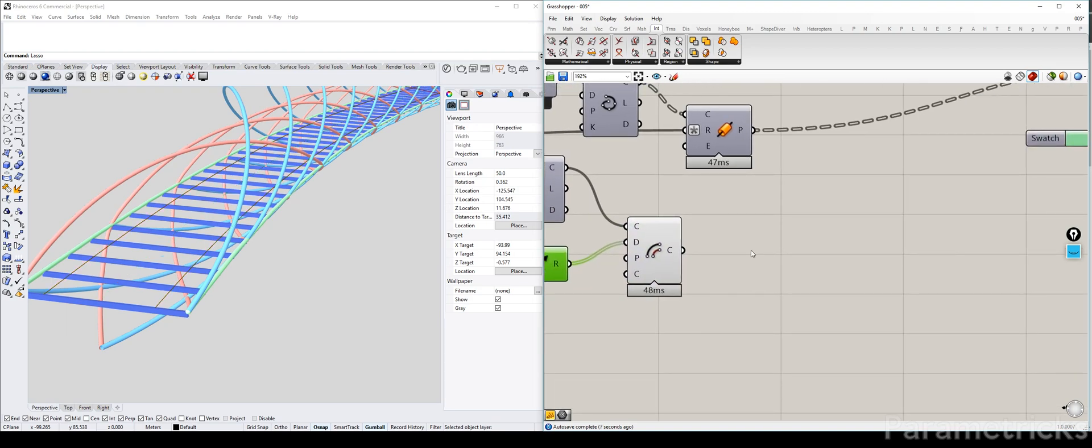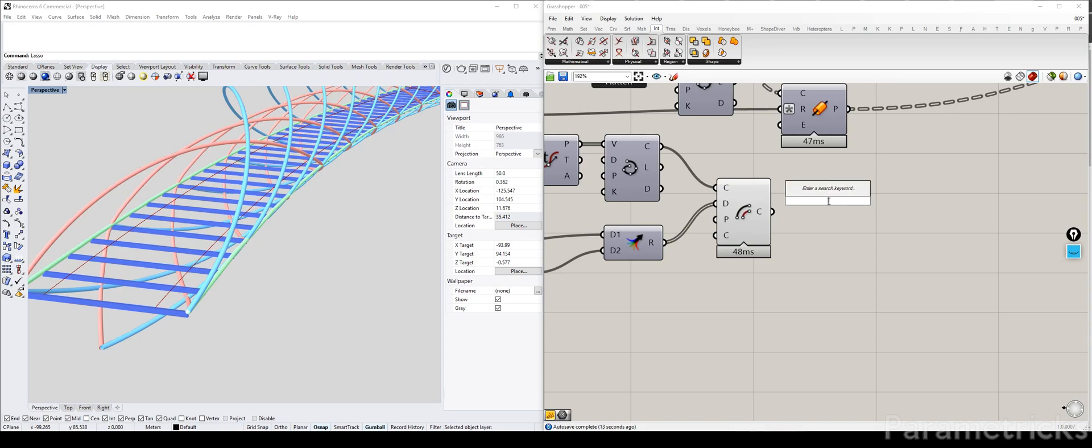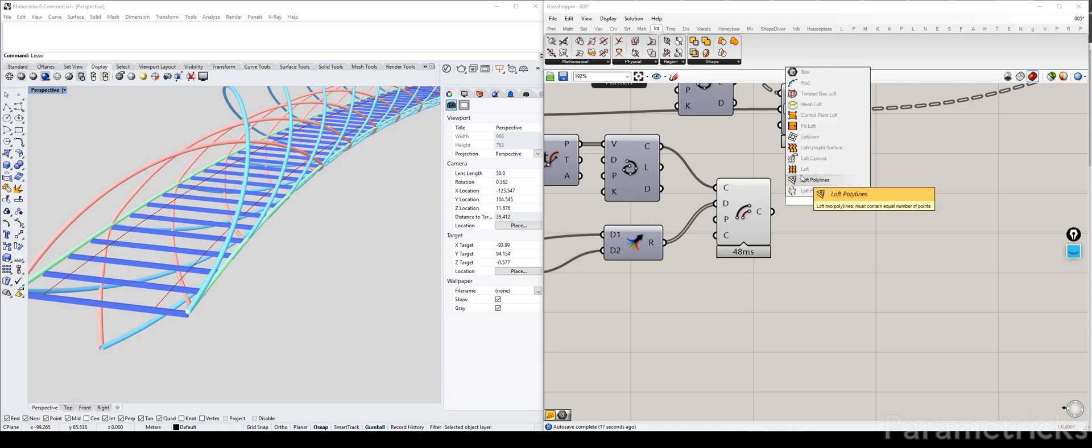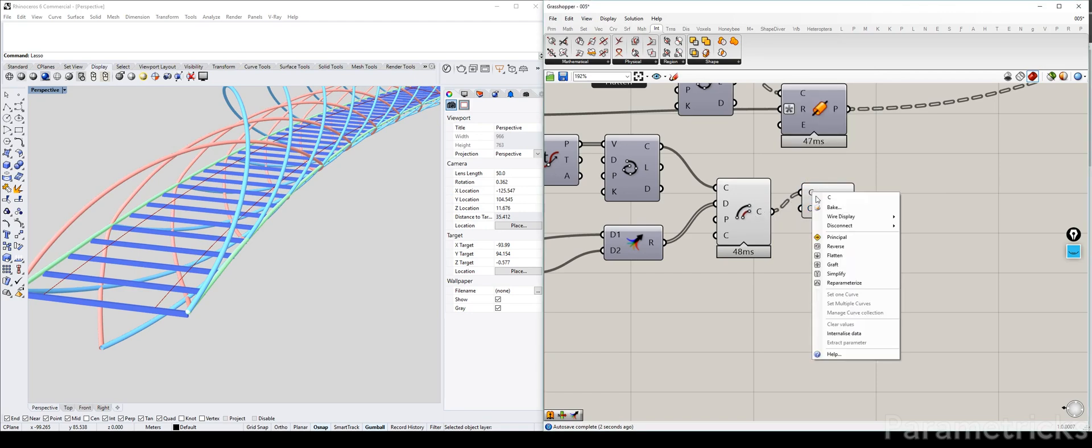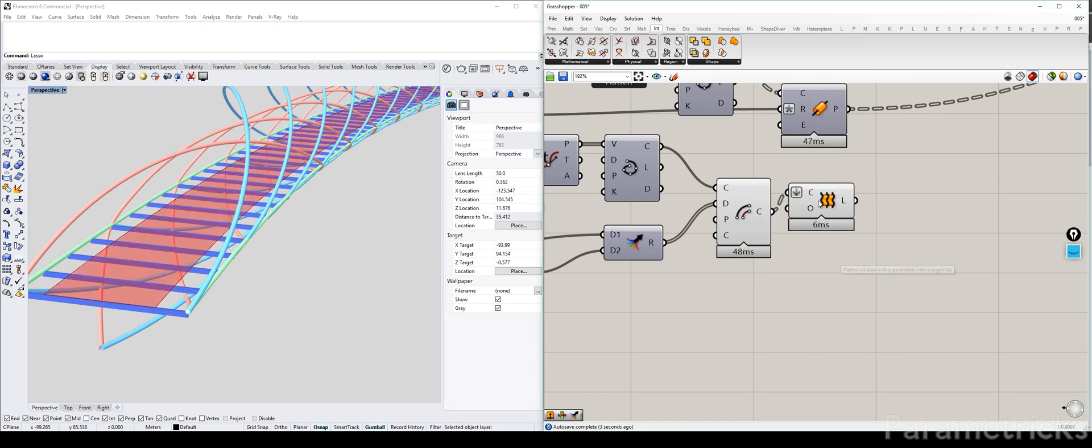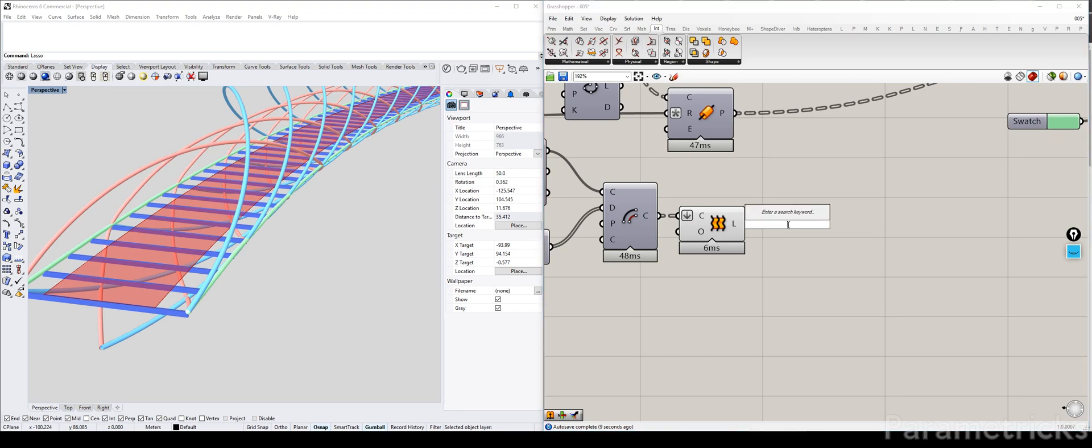And now what we can do, is actually do loft instead. Oh, we do have to flatten these together. And now we have a deck.